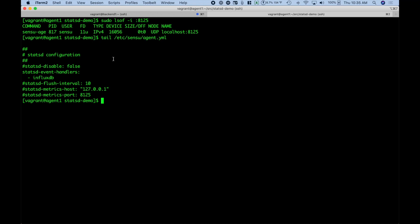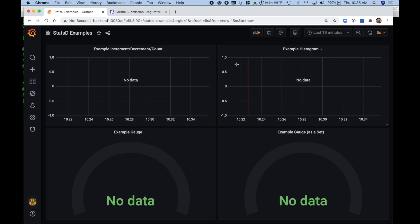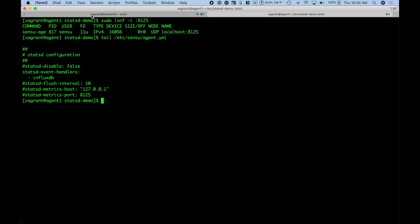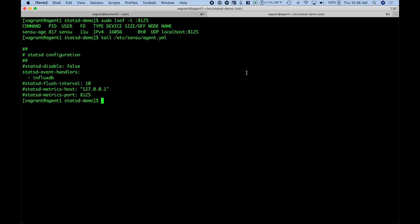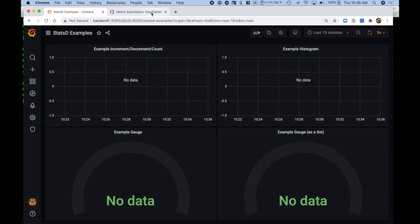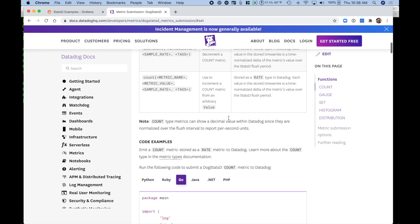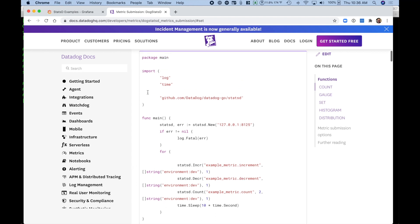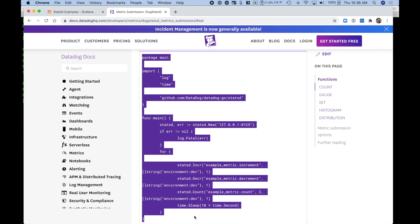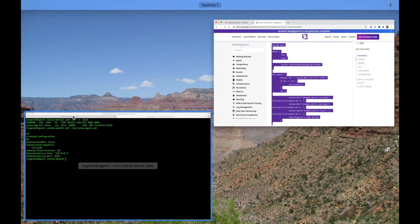Here is my agent machine and we can show that it is indeed the Sensu agent that is listening on the StatsD port. If we look at my Sensu agent's configuration, we can see that the StatsD events will be sent to the InfluxDB handler on the back end. We can also see my currently empty Grafana dashboard because in my current InfluxDB there are no measurements. So let's get started — going back to the DogStatsD page, the first code example is for a counter including an increment operation, a decrement operation, and a static counter. Let's copy and paste that code.